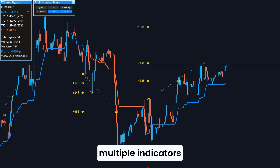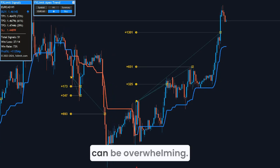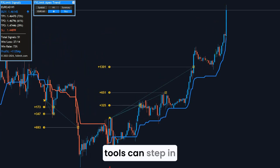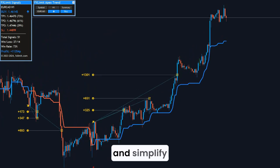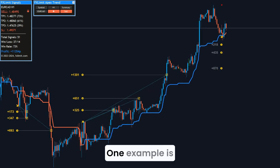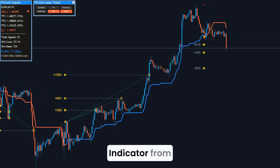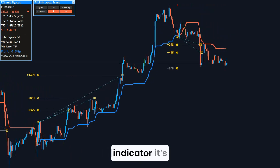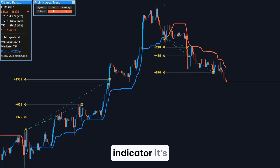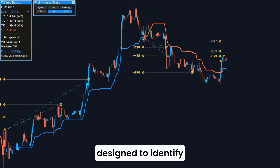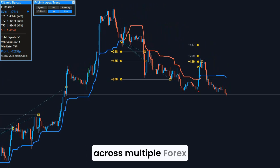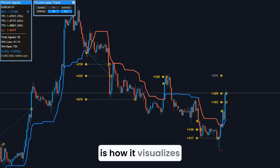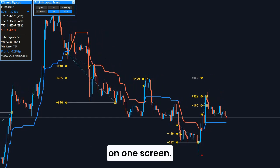That said, monitoring multiple indicators across different pairs and timeframes can be overwhelming. That's where modern tools can step in to help automate and simplify your strategy. One example is the Apex Trend Indicator from FX Limit — it's not just another indicator. It's a full system designed to identify trends and reversals across multiple Forex pairs and timeframes.